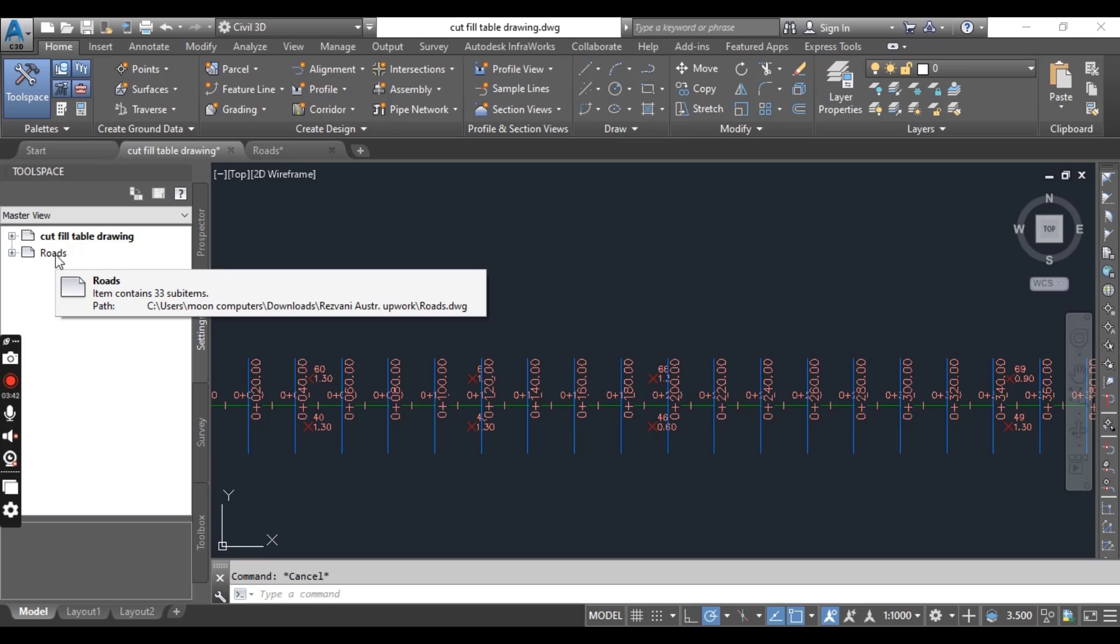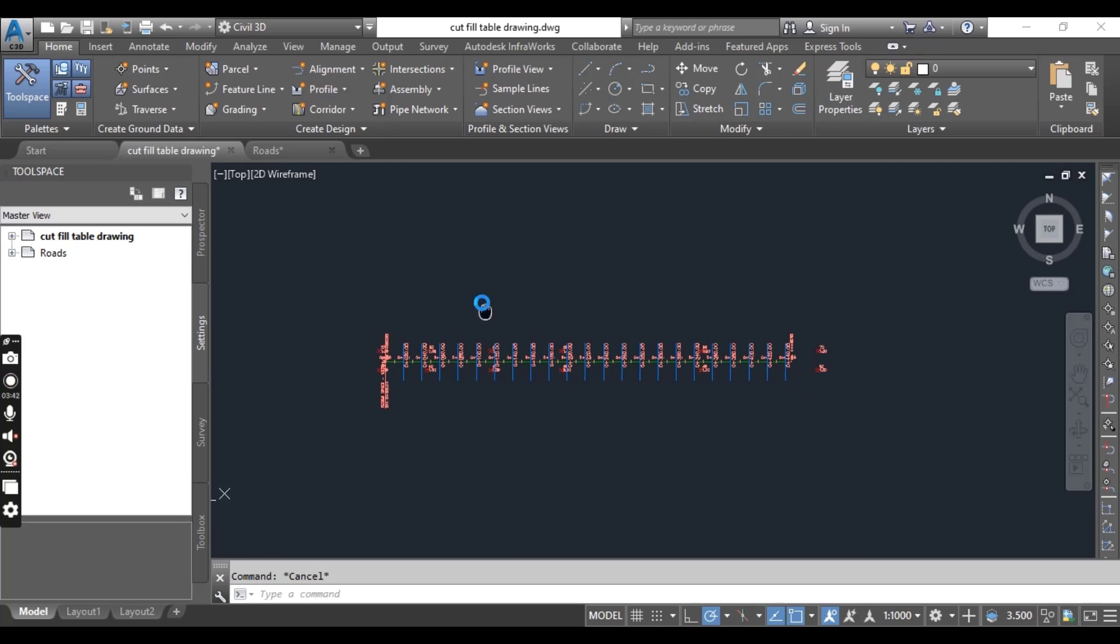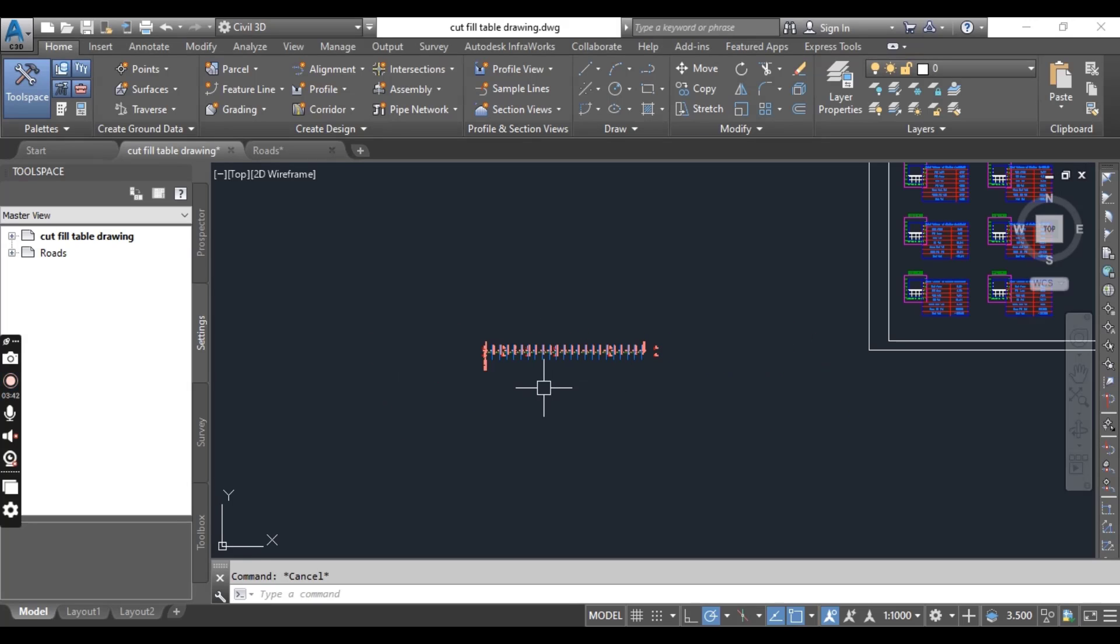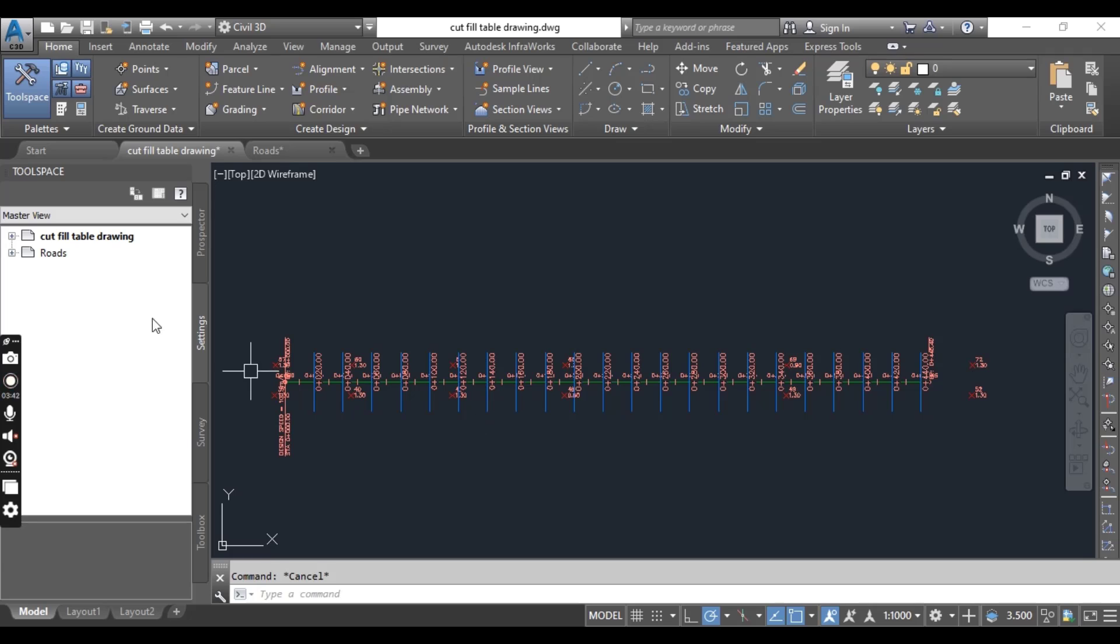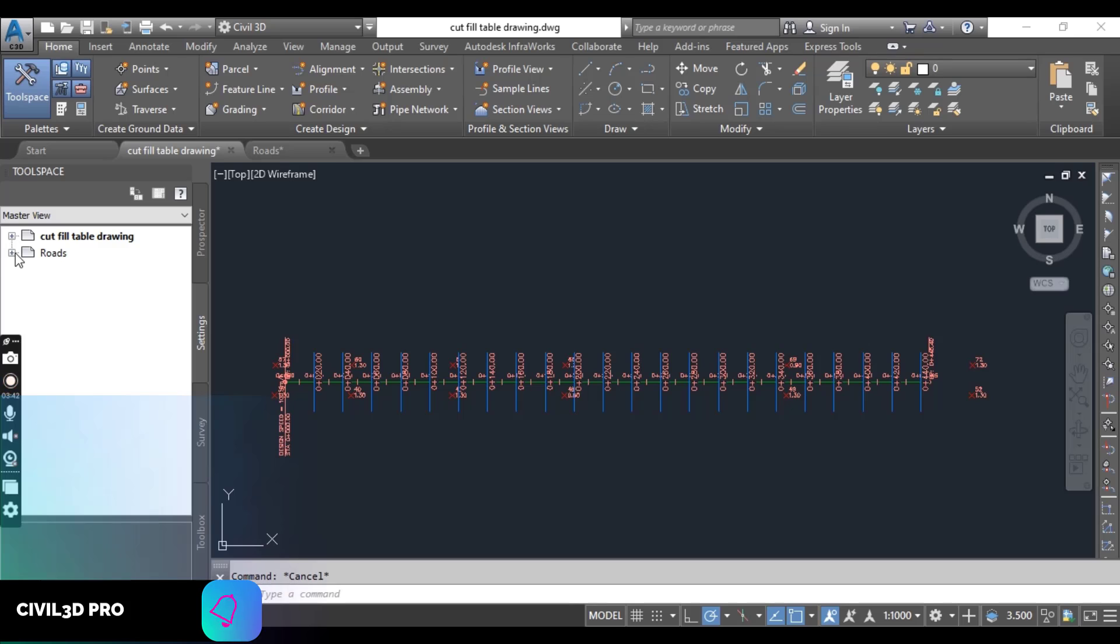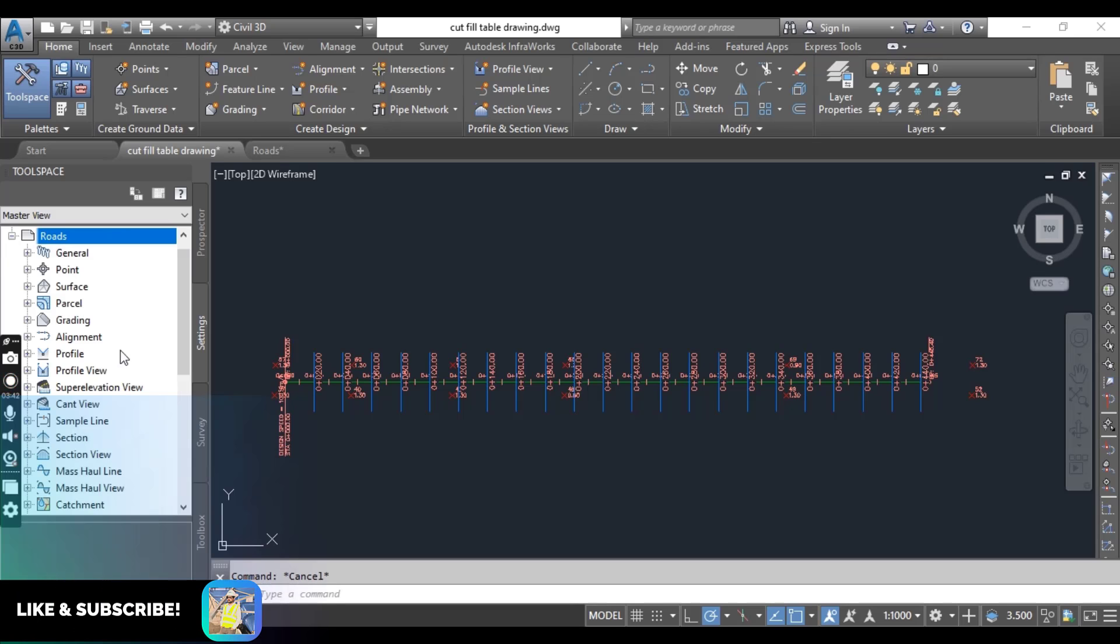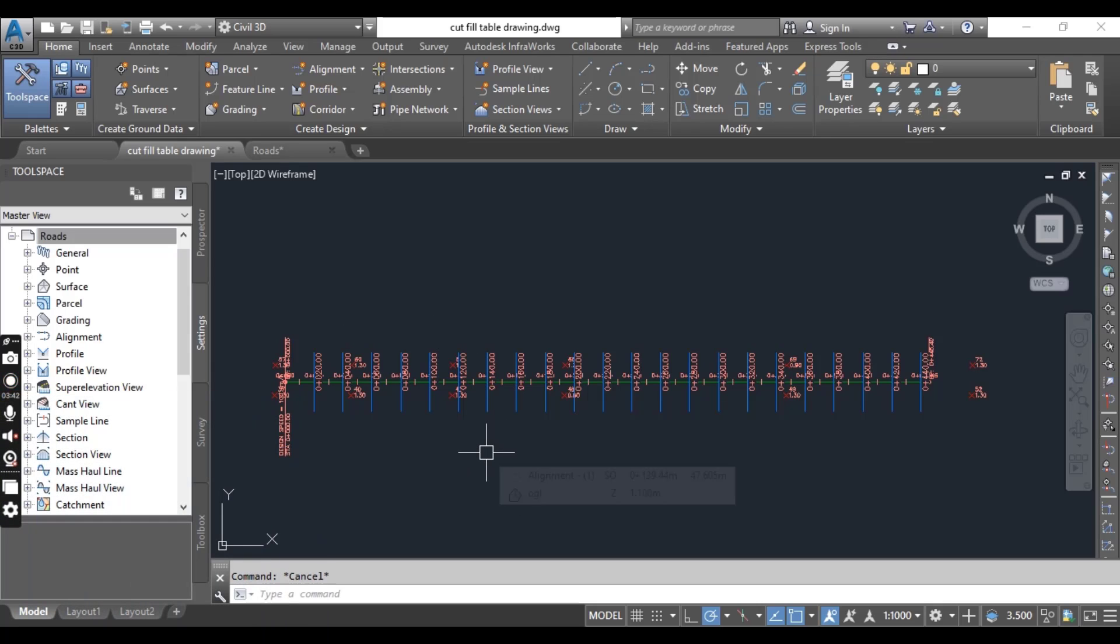Now verify that the drawing needing the settings is active. So I need settings in this drawing and it's now active. On the Settings tab, browse the source drawing for the style or setting which you want to import. I have this drawing here and it has all styles and settings which I want to import in this drawing.